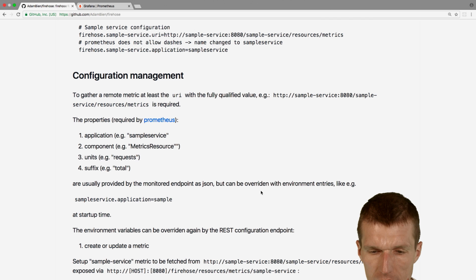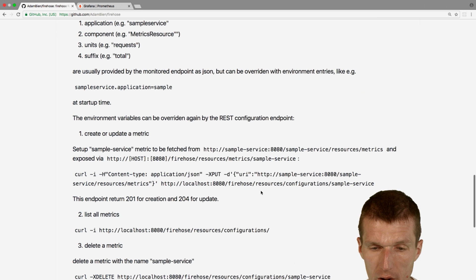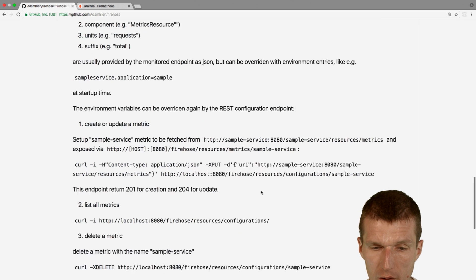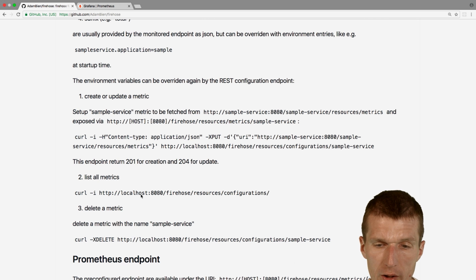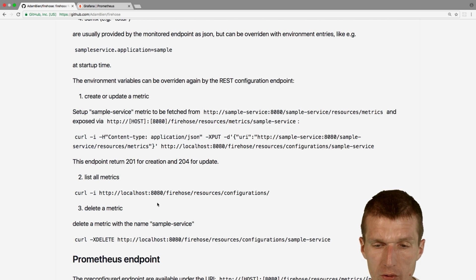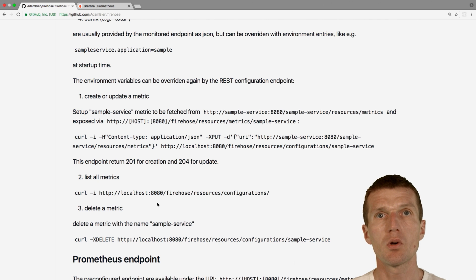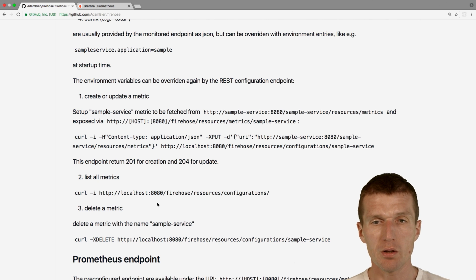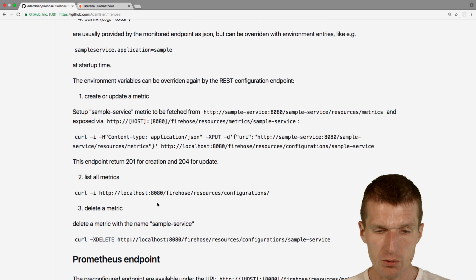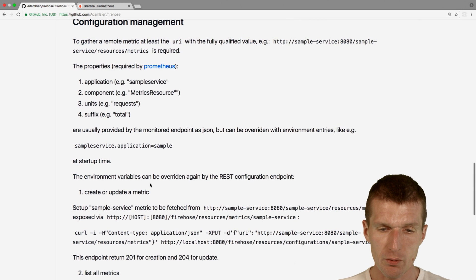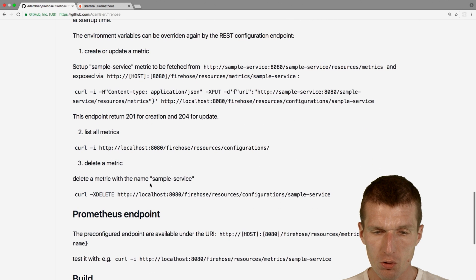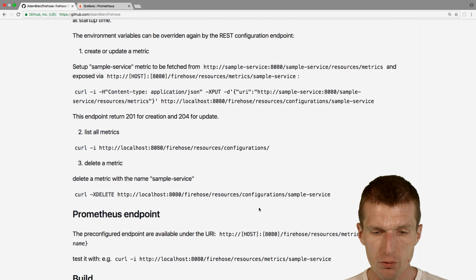So it started and we can of course use restful web services to gather the statistics or to configure Firehose as well. So you can use the environment variables or use curl for configuration.